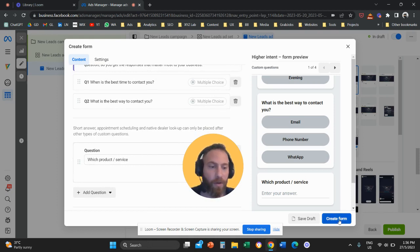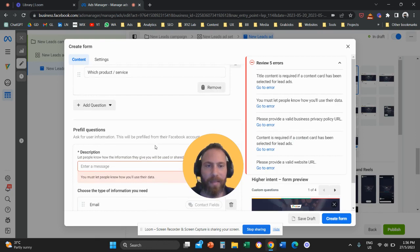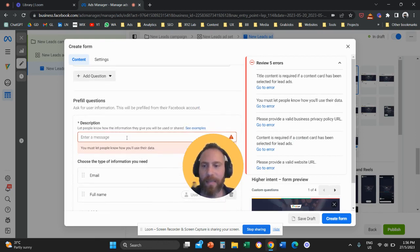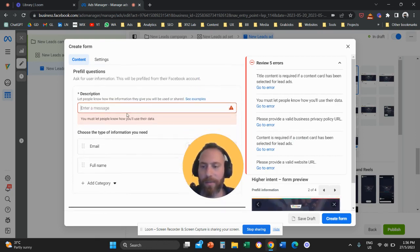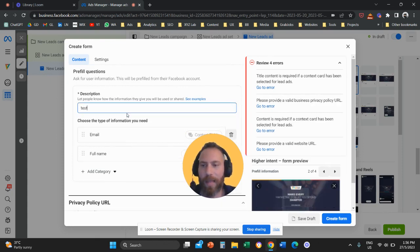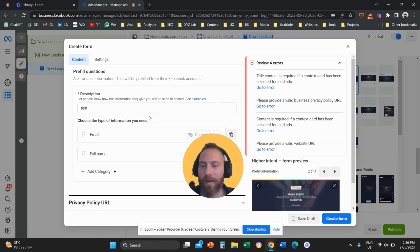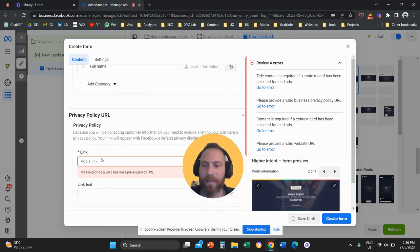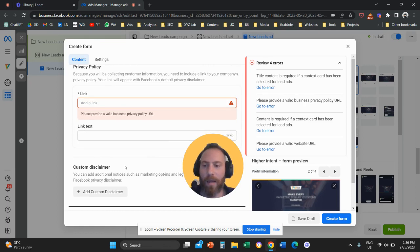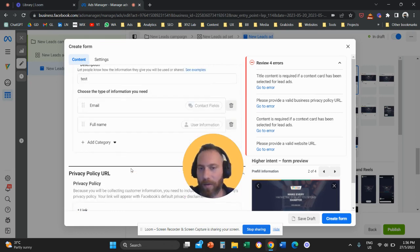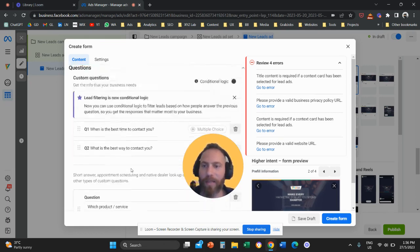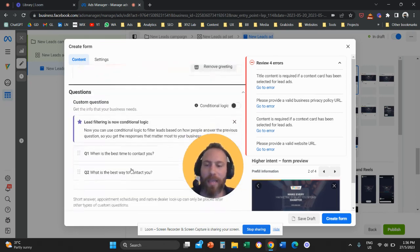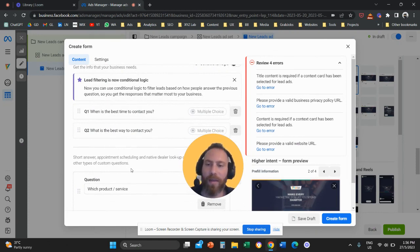Once you are happy with the questions that you add, then you're going to click on create a form. And that's pretty much basically it. Obviously, in order to submit, we need to add also a description, like we need to tell a little bit about why people are giving us these details. You need to add a link here with your privacy policy and complete and create the form. So that's how easy it is to create a form with custom fields.